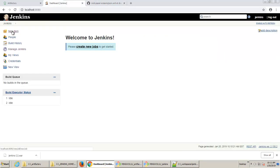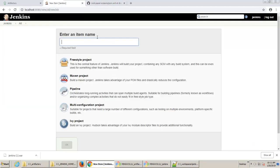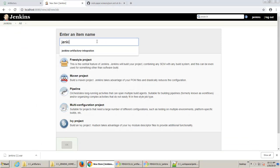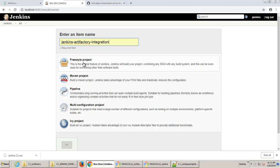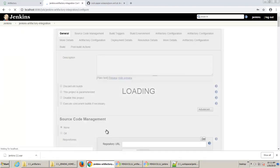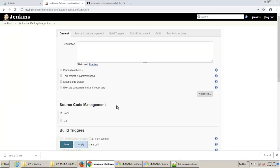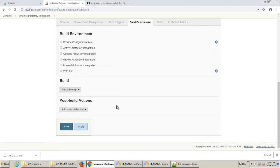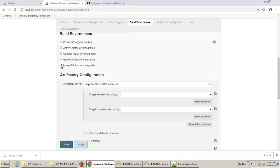So I'm going to create a new Jenkins job. I'll call it Jenkins Artifactory Integration. It'll just be a basic freestyle project. Click OK. And because I've installed the Jenkins plugin, there's this new option that's available to me in here. It's this option here in the build environment. It's the Maven 3 Artifactory Integration.